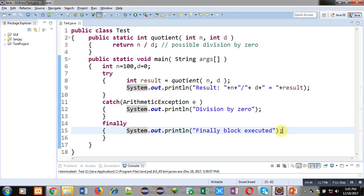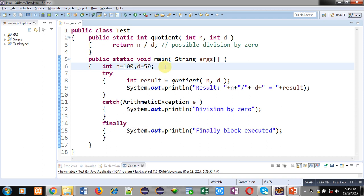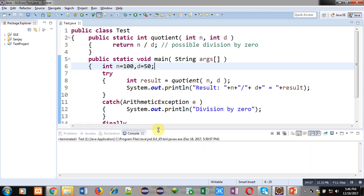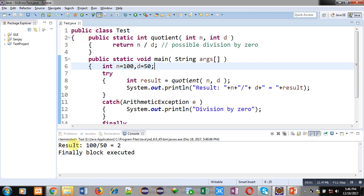Right now the numerator is 100 and I am assigning denominator 50, so no exception will be raised. Let's see whether the finally block executes or not. I am showing the console screen and executing this code. You can see the output: result 2 (100 divided by 50) is displayed from line 9, and "finally block executed" is also displayed because of the finally clause.